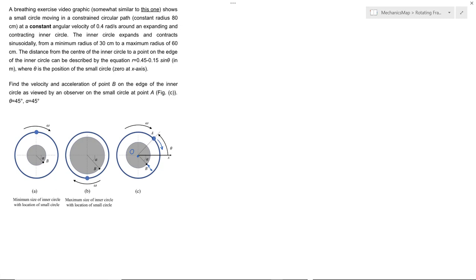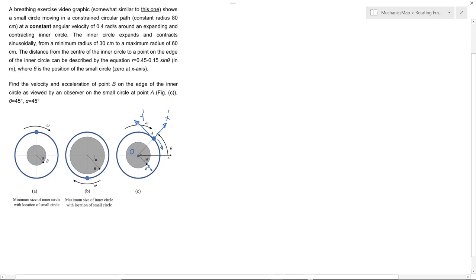So this is a rotating axes problem. We're going to attach our rotating axes to point A and orient them this way. We're doing that because it simplifies a few things. We can see R of A with respect to O — this vector — becomes a vector with only one component. And R of B with respect to O also becomes a vector with only one component, so that's simplifying things.